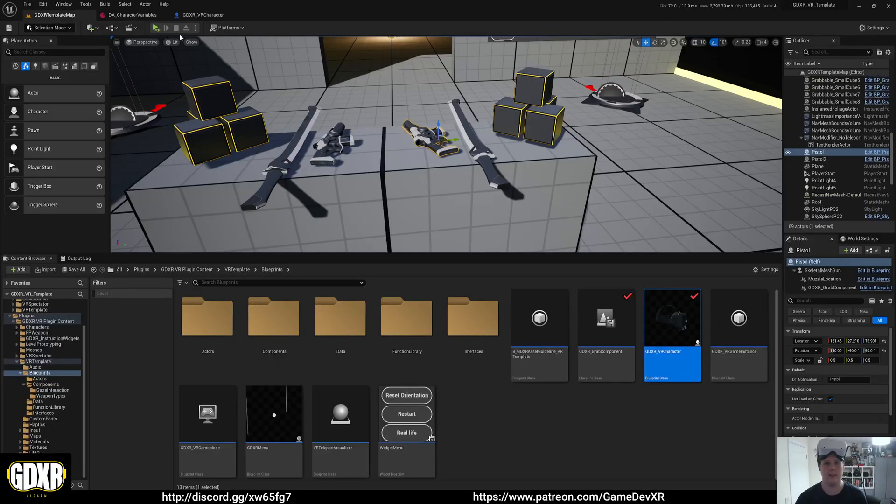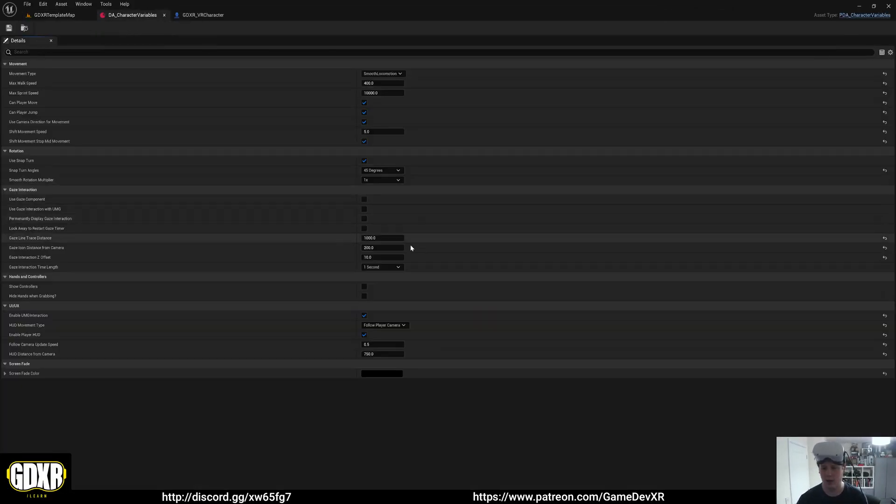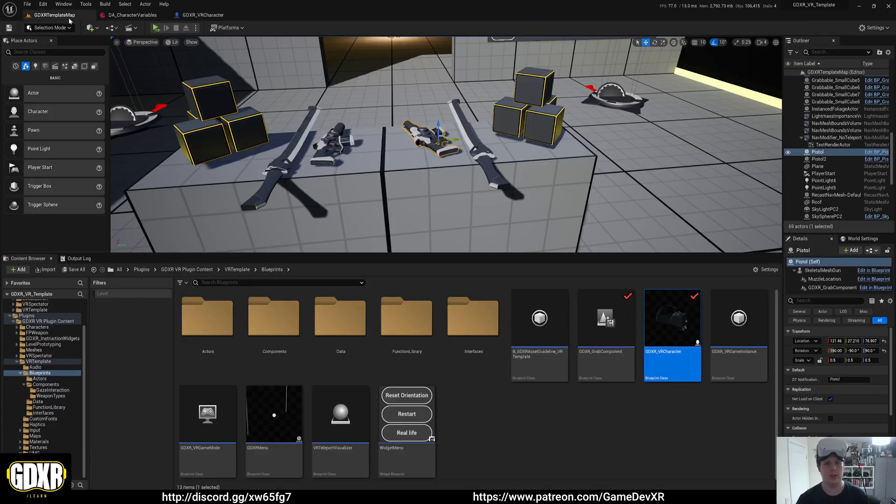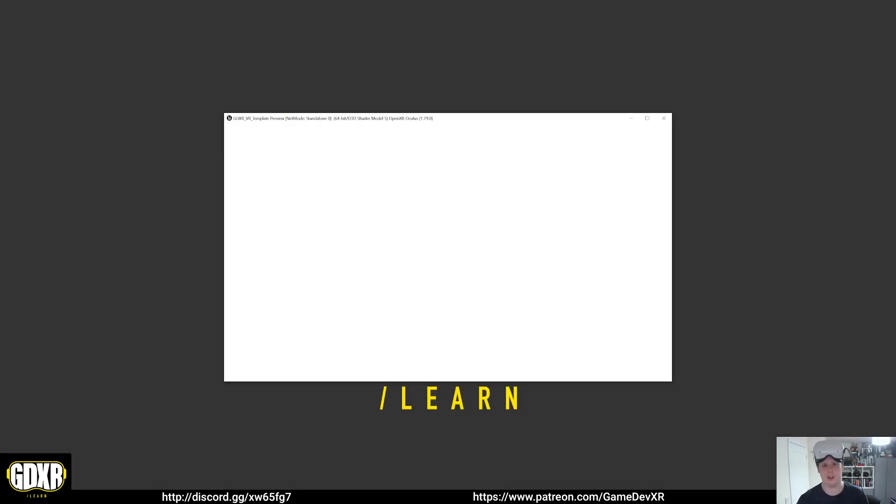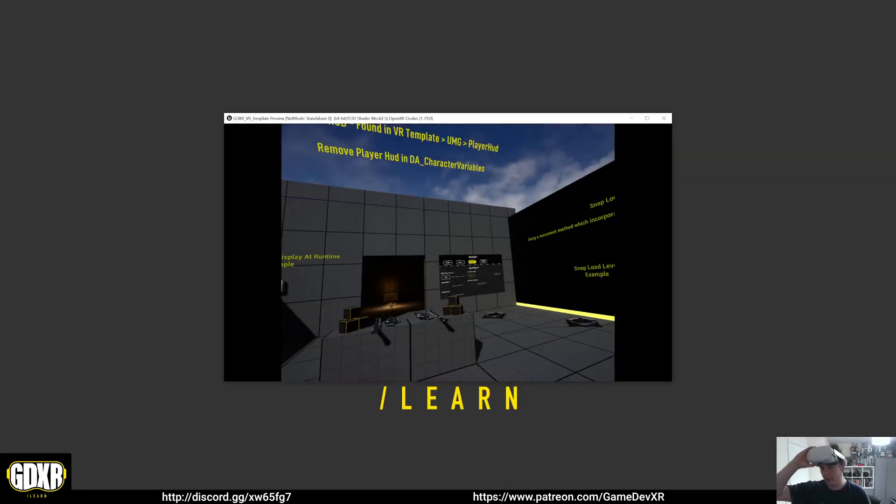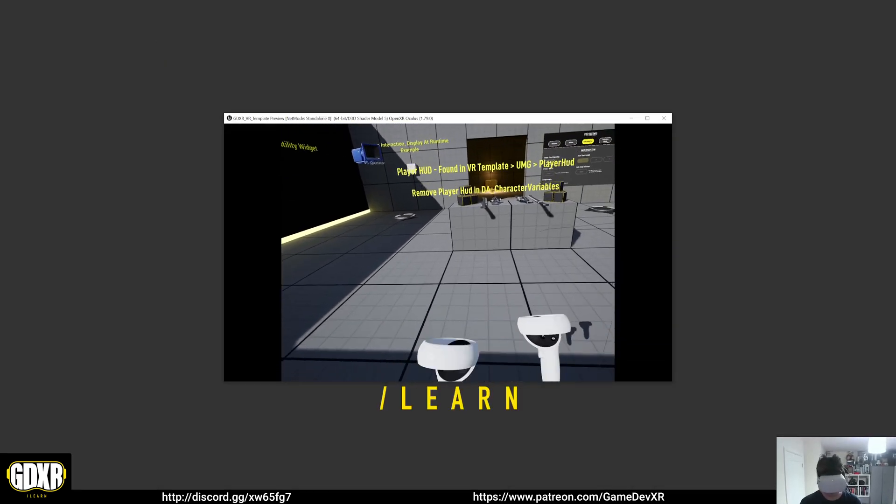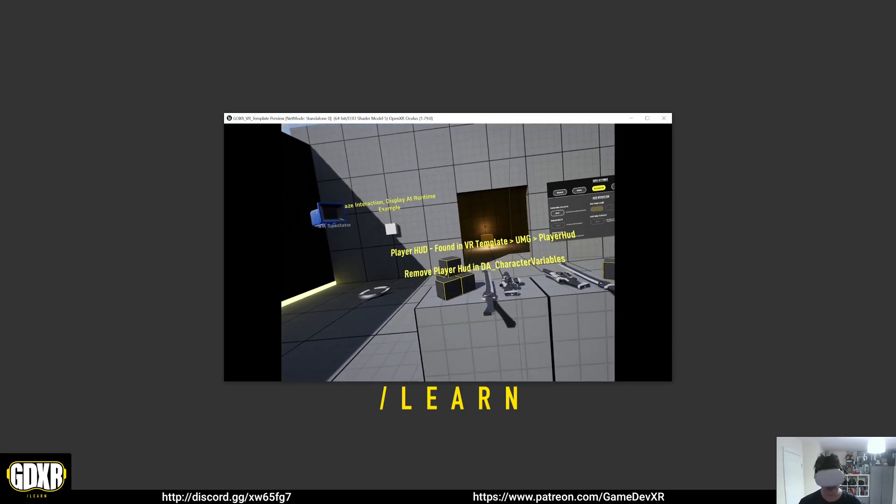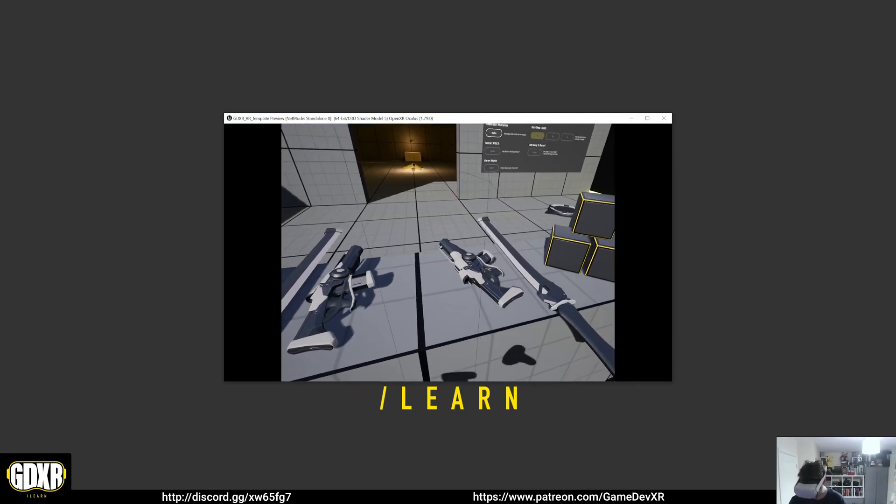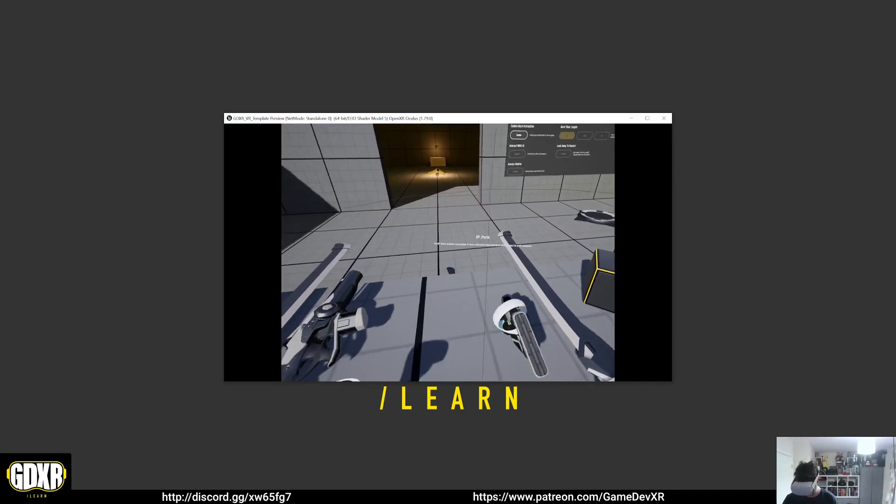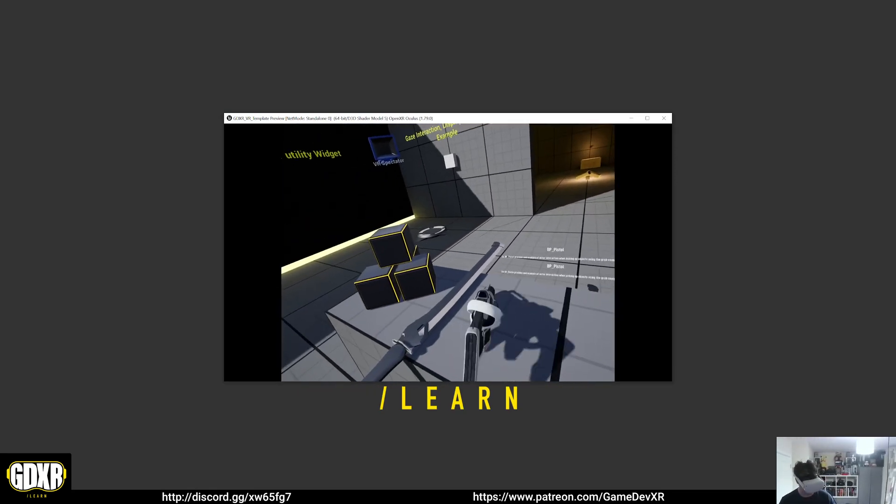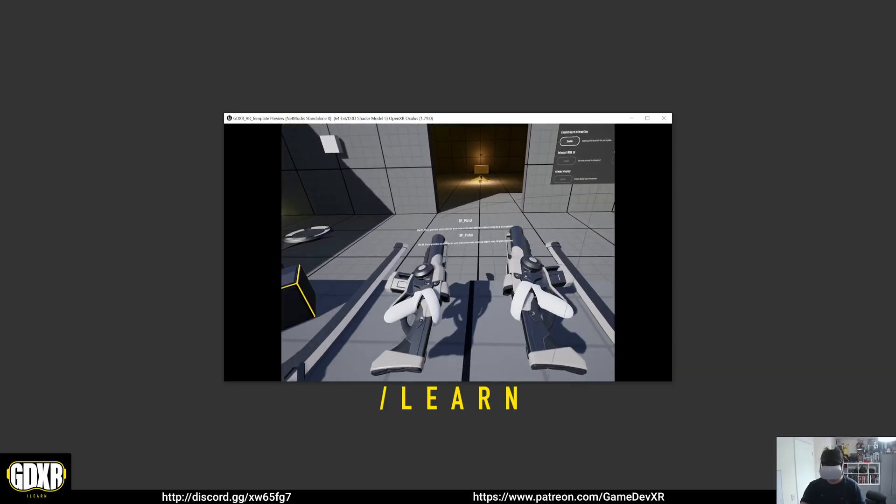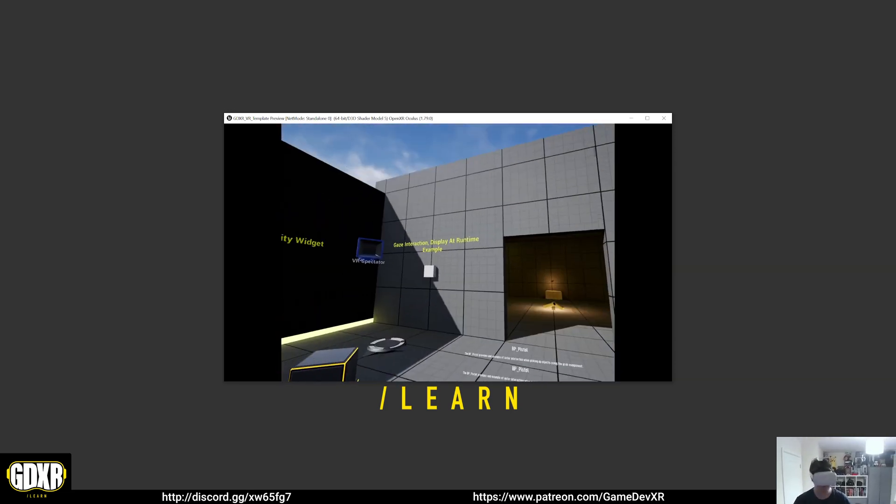What we've got in this one is our option for show controllers. If you tick this, it'll switch the hands out and make it so you can see your OpenXR controllers instead, which you can then use to interact and do everything exactly the same way.